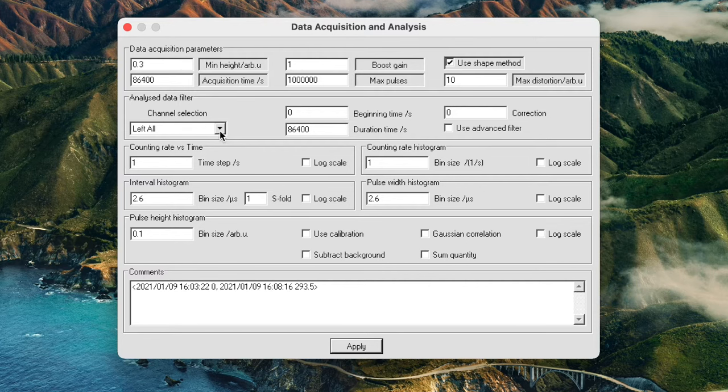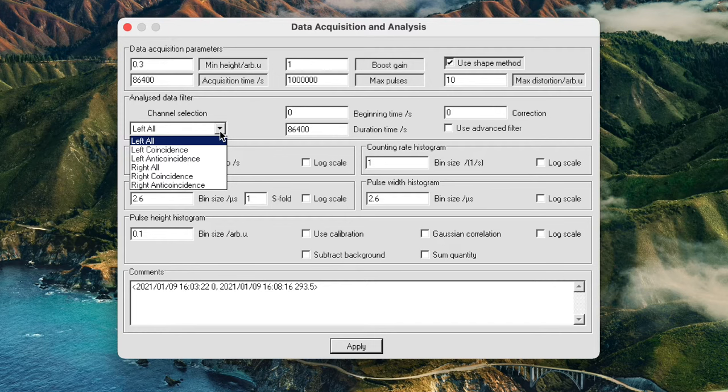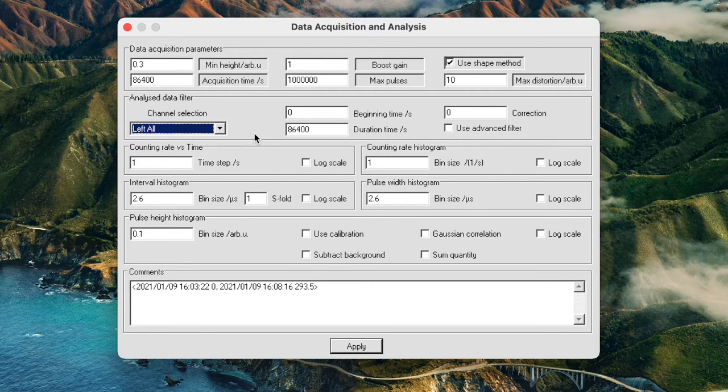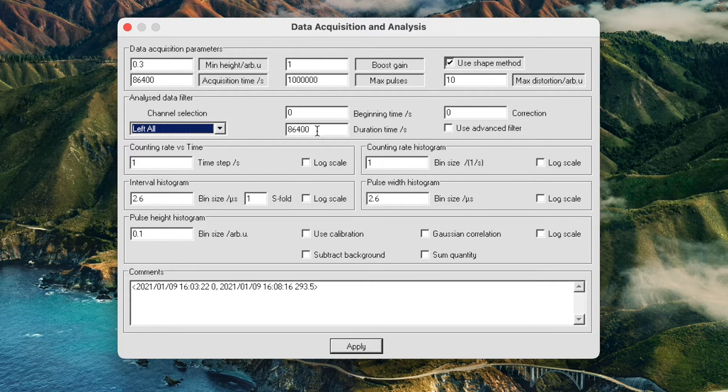The next field here is the channel selection. We are operating at the moment with one spectrometer and one detector through the left channel so we are recording the left channel. But if you were using multiple detectors and multiple spectrometers then you would be using both the left and the right stereo channel of the sound card. These parameters are simply the beginning time and duration time in seconds so you can limit your experiment to record 1000 seconds or 10,000 seconds or any number of seconds that you wish and then the software will stop after that time.